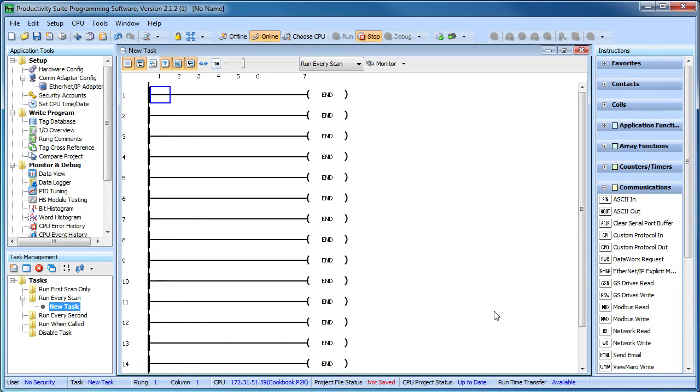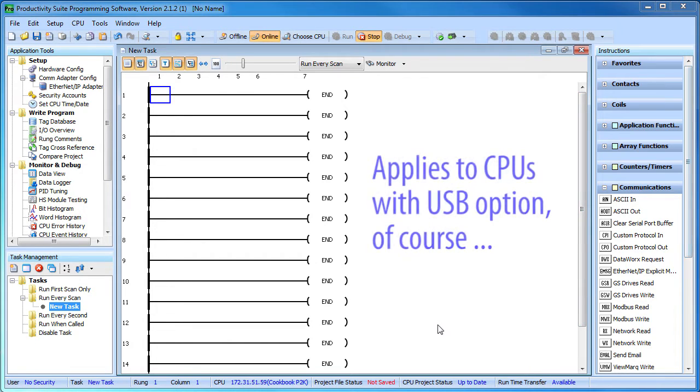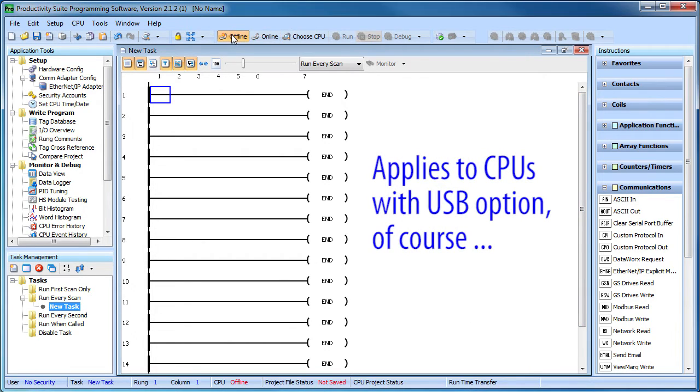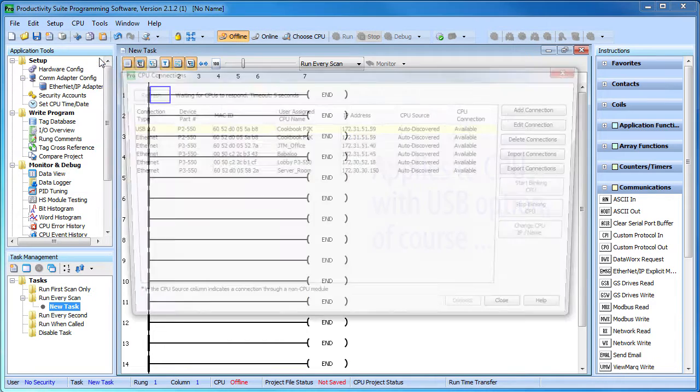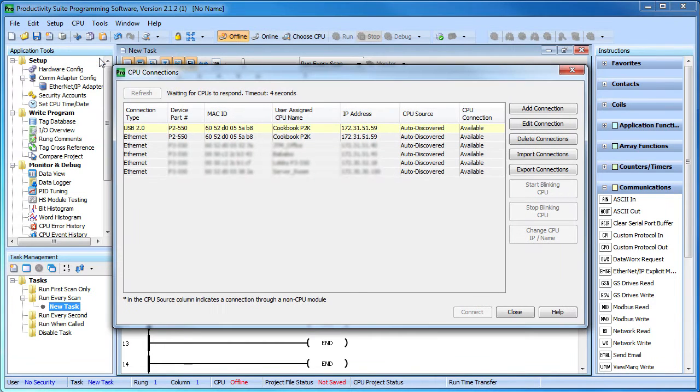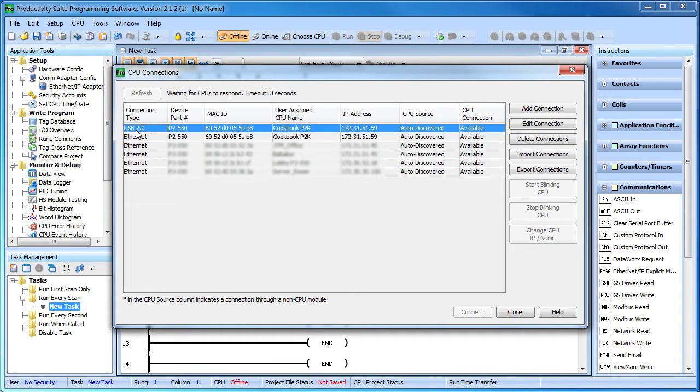Now what if we change our mind and decide we want to use the USB connection? Well, just go offline on the current connection and then it's the same thing, CPU, choose CPU and this time select the USB connection.